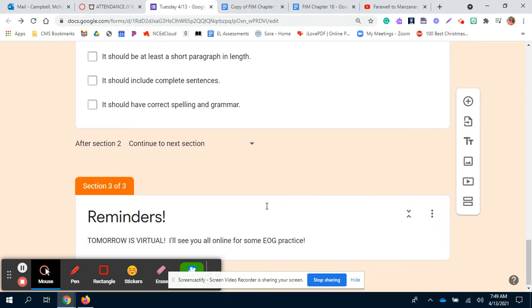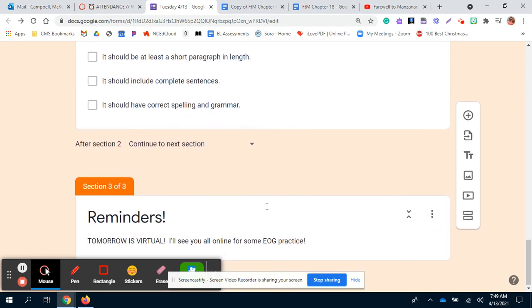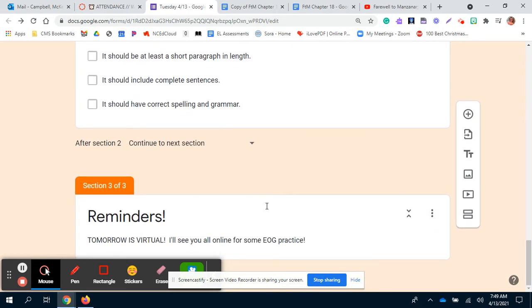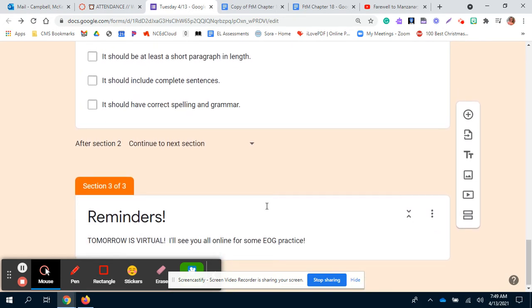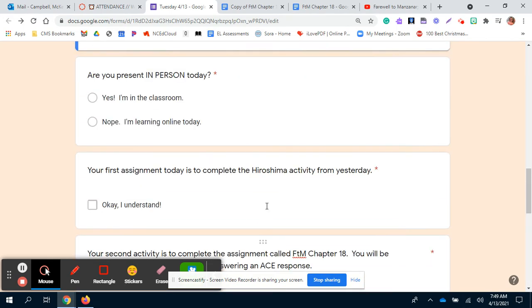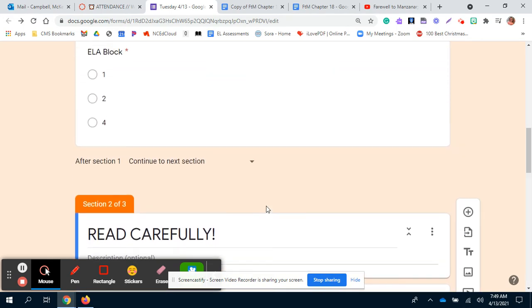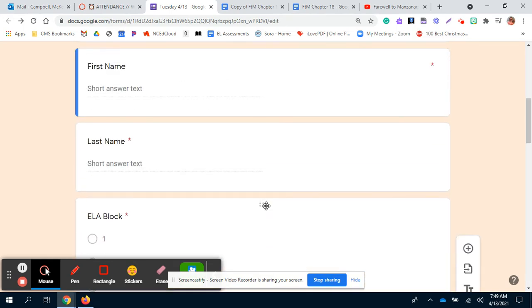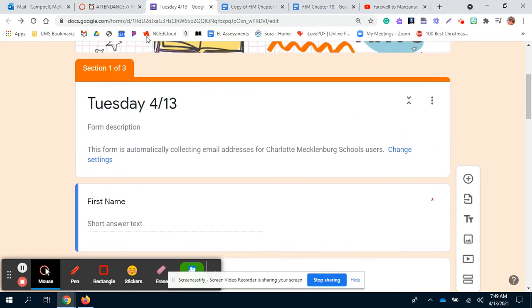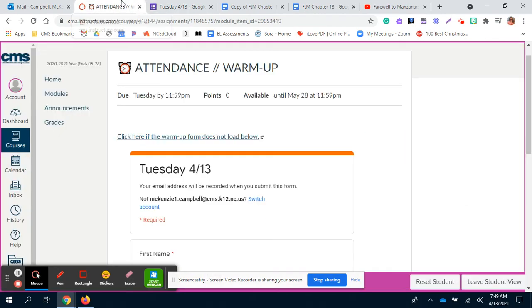And then lastly, your reminder is that tomorrow is a virtual day. You will be online at home and we'll be doing some EOG practice. Hopefully I'll have a voice so you can hear me. Once you're done with your warm-up, it's crucial that you do it because that's how I know that you're present.